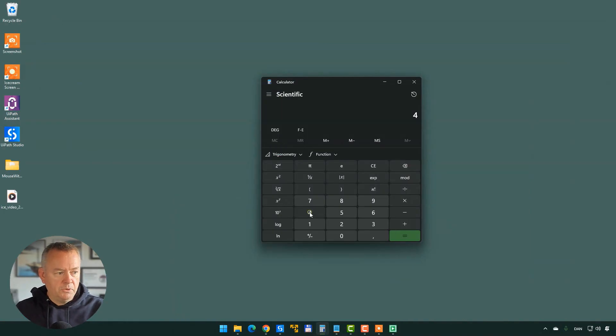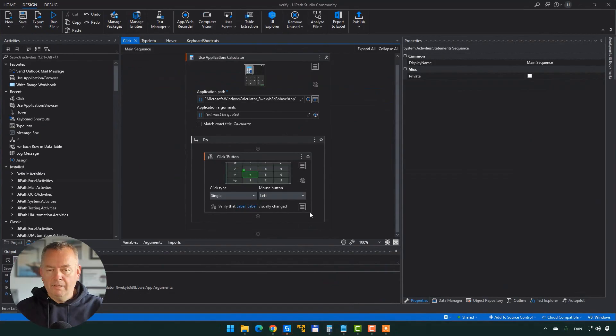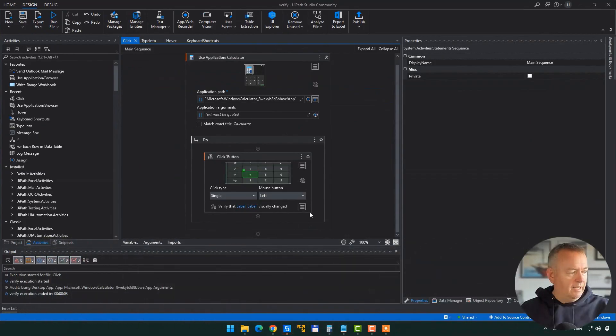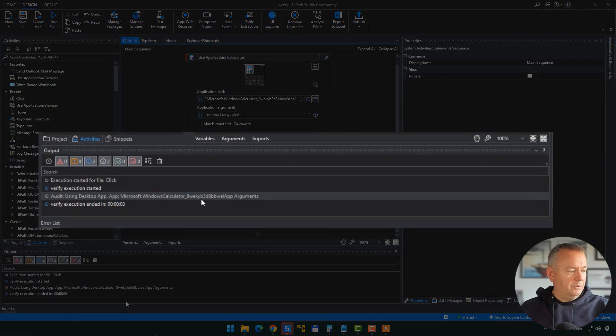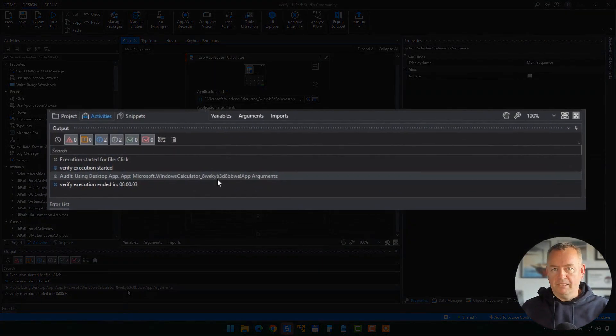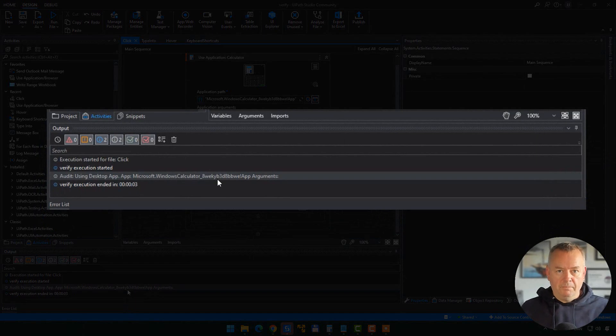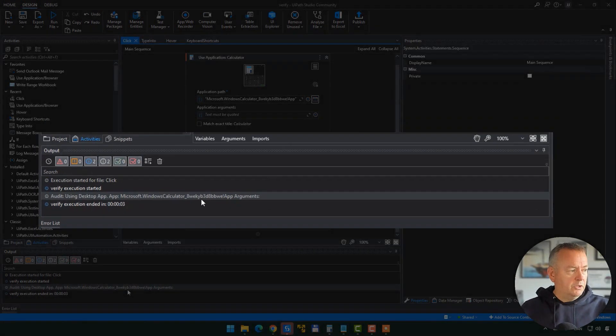Let's run this small automation. It minimizes Studio, clicks the four button, and the automation is done. We don't get any error messages because everything that we wanted to happen actually happened.